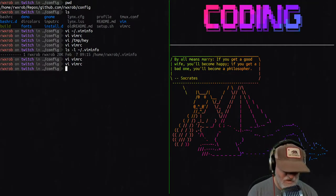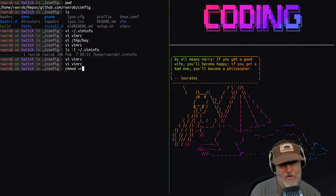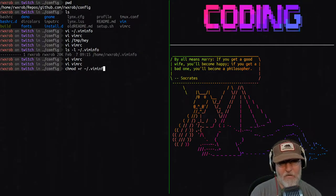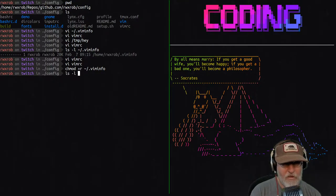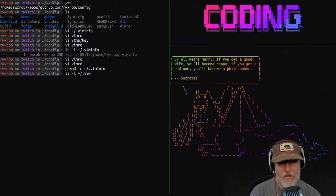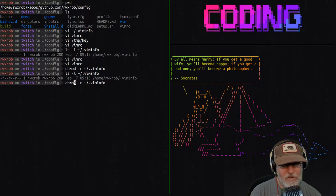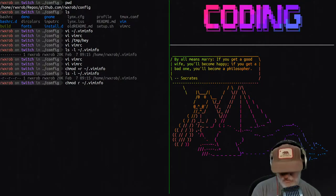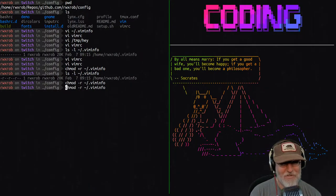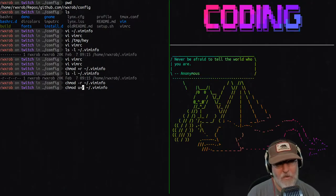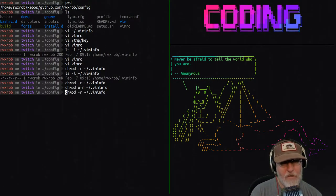We're going to chmod it — add readability to the file: 'chmod +r ~/.viminfo'. Then check permissions again with 'ls -l'. I accidentally added read for everyone, so let's fix that to just the user: 'chmod u+r ~/.viminfo'. We'll have a video on permissions some other day.